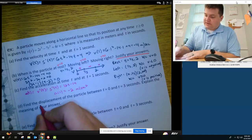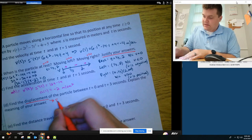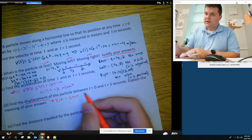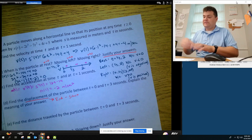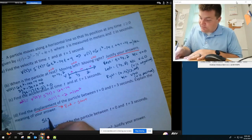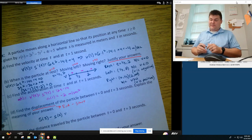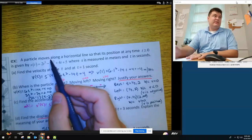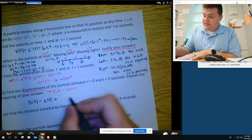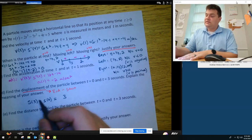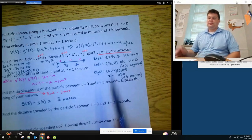Displacement is the end minus the start — where we are now versus where we started, not how much we traveled. For displacement from 0 to 3, we compute S of 3 minus S of 0. Plugging into the calculator, the answer is 3 meters.